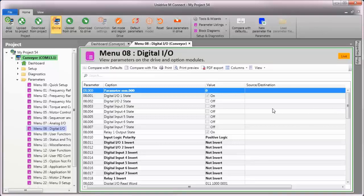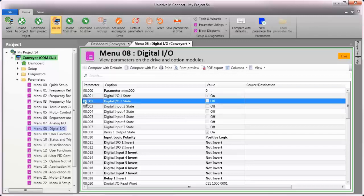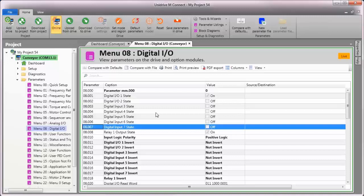First, I'll begin by seeing which control terminals are wired to switches. To do that, I'll observe menu 8, parameters 2 through 7.